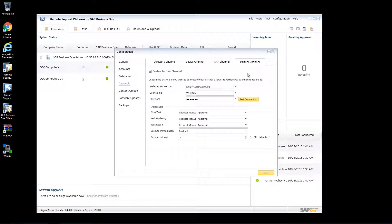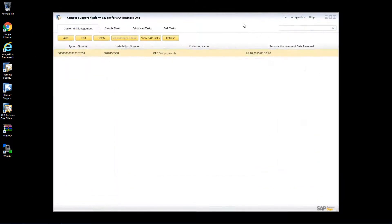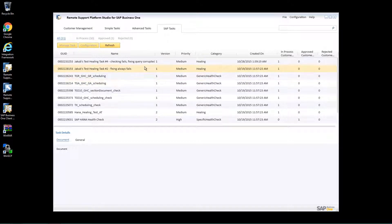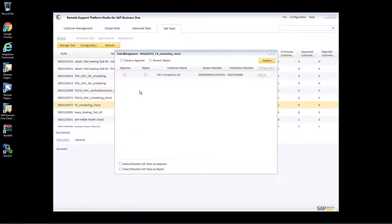Under Partner Channel, you'll also need your partner channel details to be correctly configured. We can now log in to the Remote Support Platform Studio for SAP Business One. Once logged in, we simply select SAP Tasks and here we have the ability to approve or accept specific tasks that are listed. To approve or reject a task, we simply select the relevant task and then select the relevant checkbox to approve or reject it. You also have the ability to select or deselect all tasks, or reject all tasks that are listed.